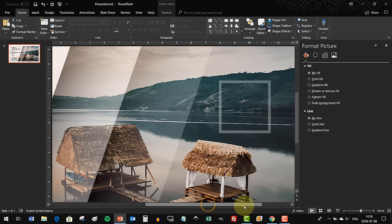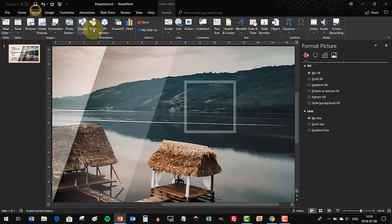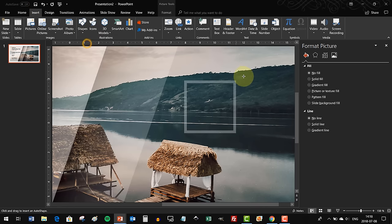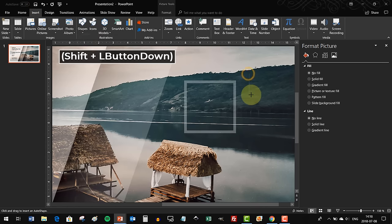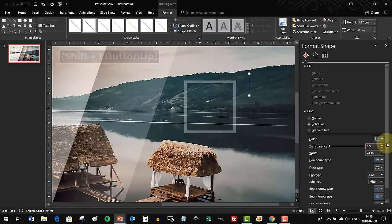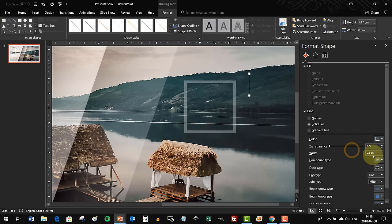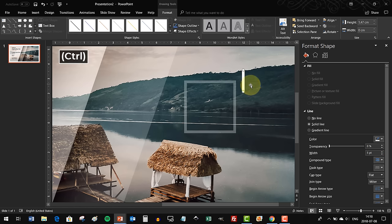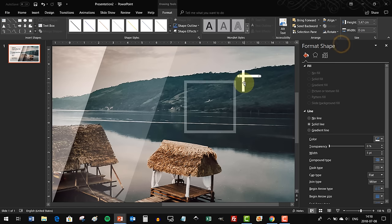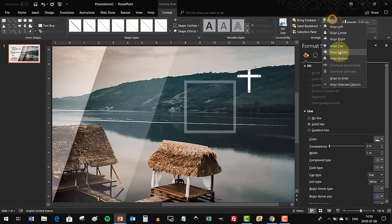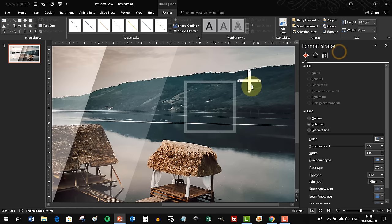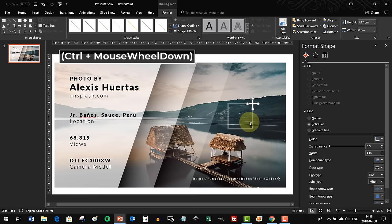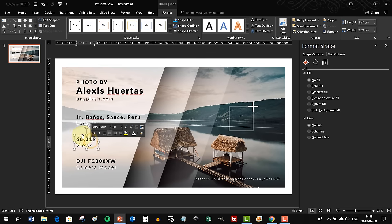Now let's do the plus sign. Just insert a line and make it white, five points width as well. It's fully white, not transparent. Now let's make this plus sign - align both lines to the middle and now you got yourself a beautiful plus sign.